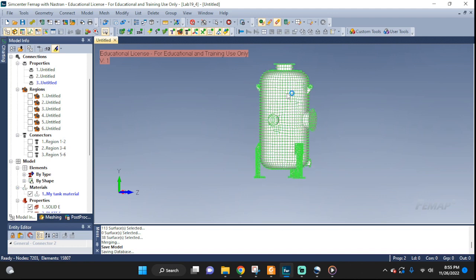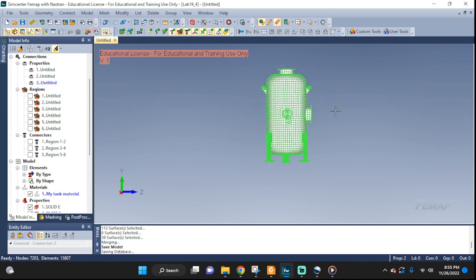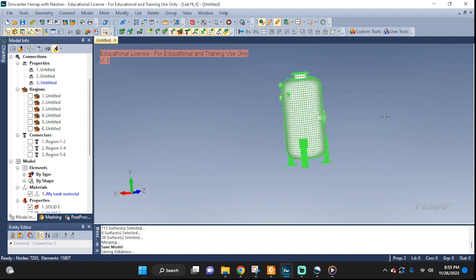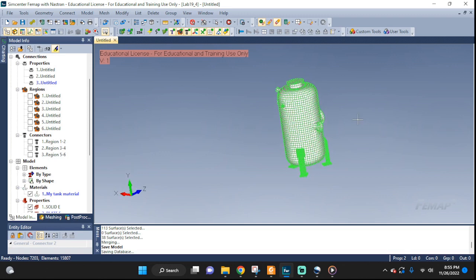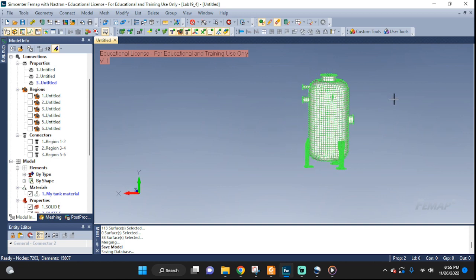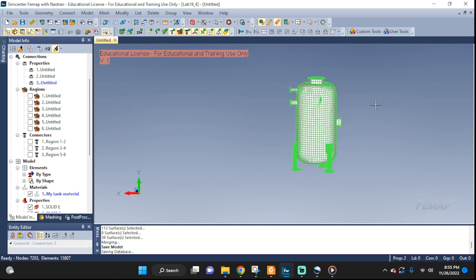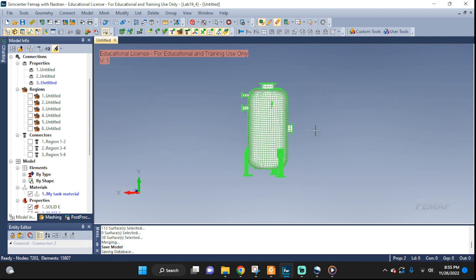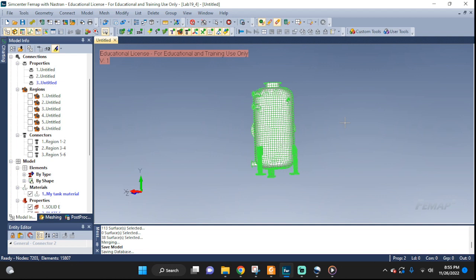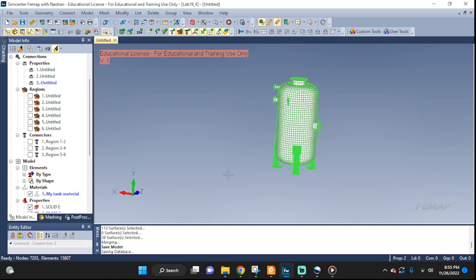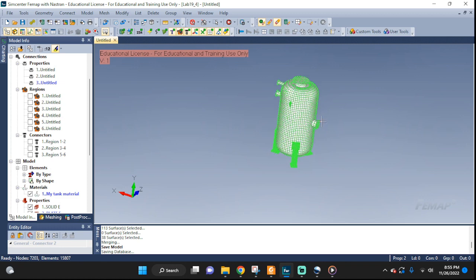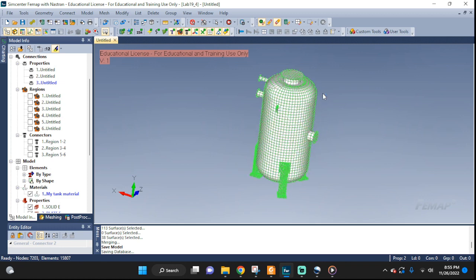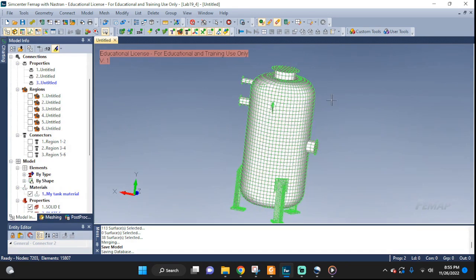Welcome back everyone. We are working on this pressure vessel for quite a few episodes already. This would be episode number five and we finally arrived to the point where we de-featured it, mid-surfaced it, set up the mesh with plate and solid elements, took care of the free edges and now we are ready to set our boundary conditions, load conditions and run an analysis on it. Let's get started.